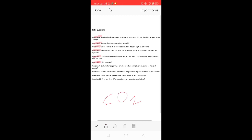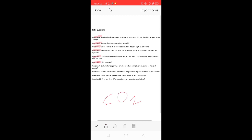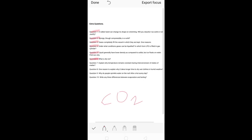Solid CO2 is used for extinguishing fires. You will see red cylinders — those are fire extinguishers. There are different types of fire extinguishers filled with different compounds, and one of those compounds is CO2. Solid CO2 is called 'dry' because it goes directly from solid to gas without converting into liquid.